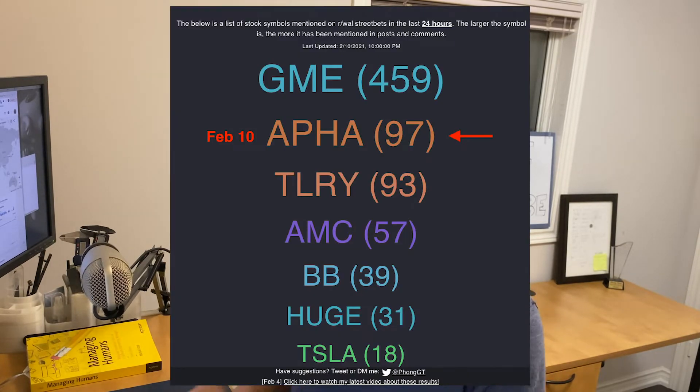If you take a look at WSBtrending.com, Aphria is actually one of the top symbols right now. Let me just check that really quickly. As of February 10th, yes, it is number two on the list right now. Before it got to number two on the ranking on my site, it was way lower on the list. If you scroll down, it's in the 'see more' list.